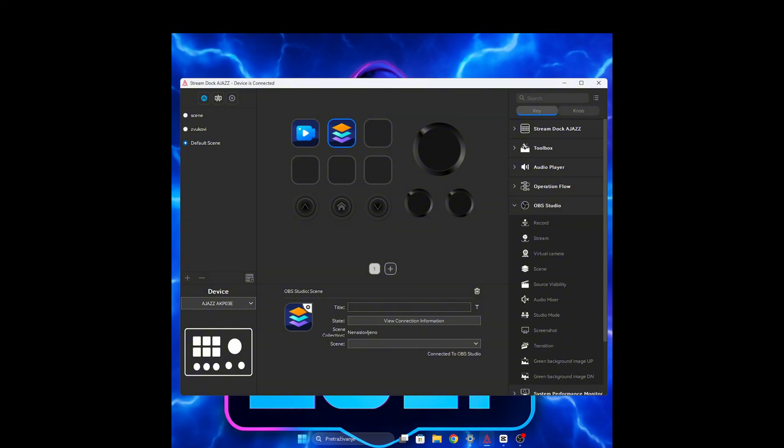You have managed to connect your stream deck in a few steps. Leave a like if I helped you and subscribe for more videos.